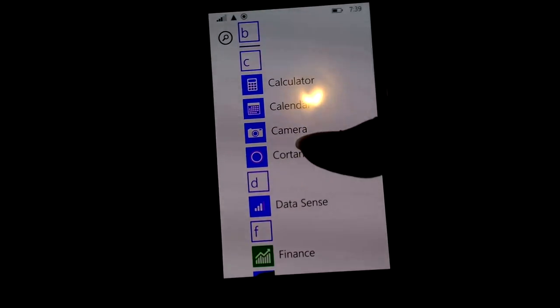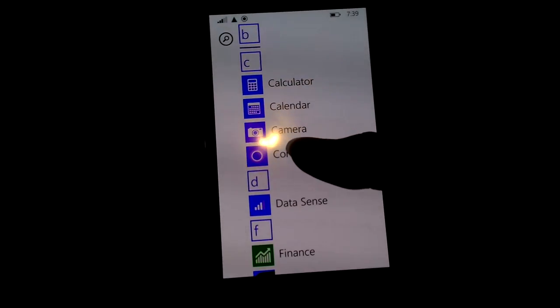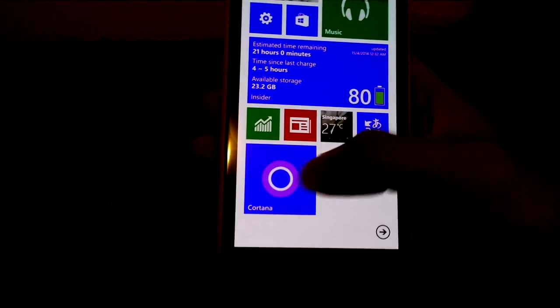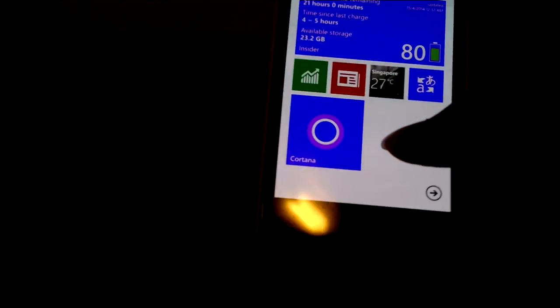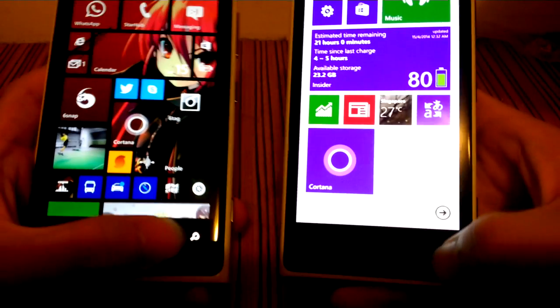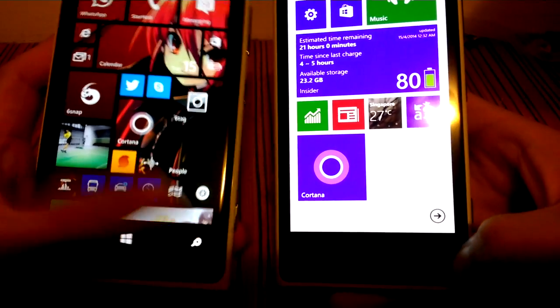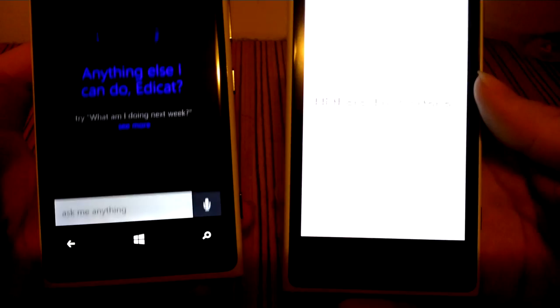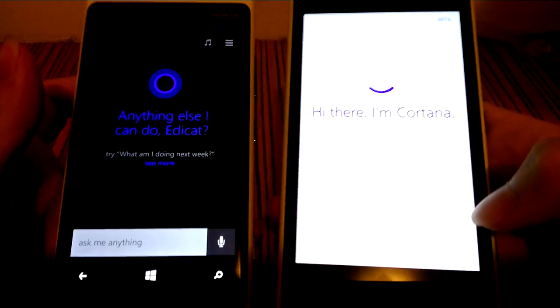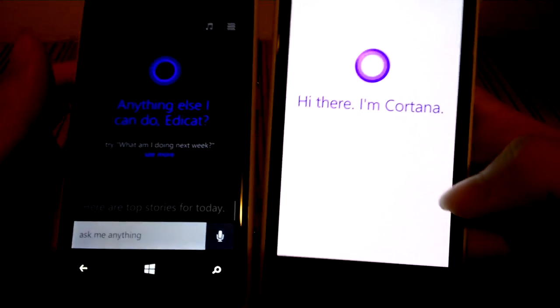There you have it — Cortana. To launch Cortana, you just press the search button once and it's all good to go.